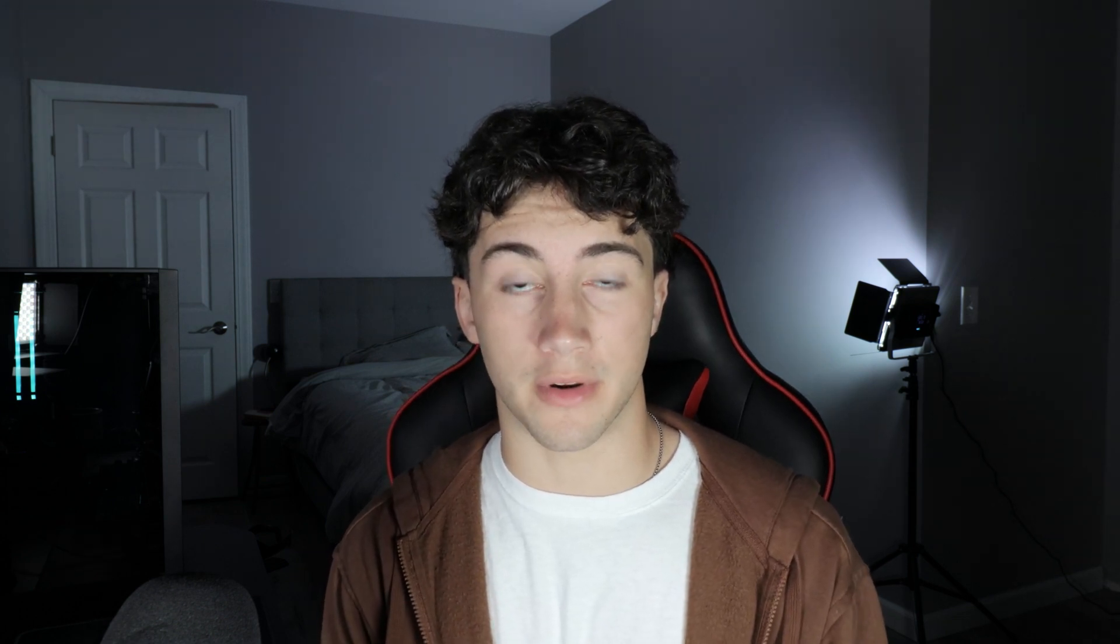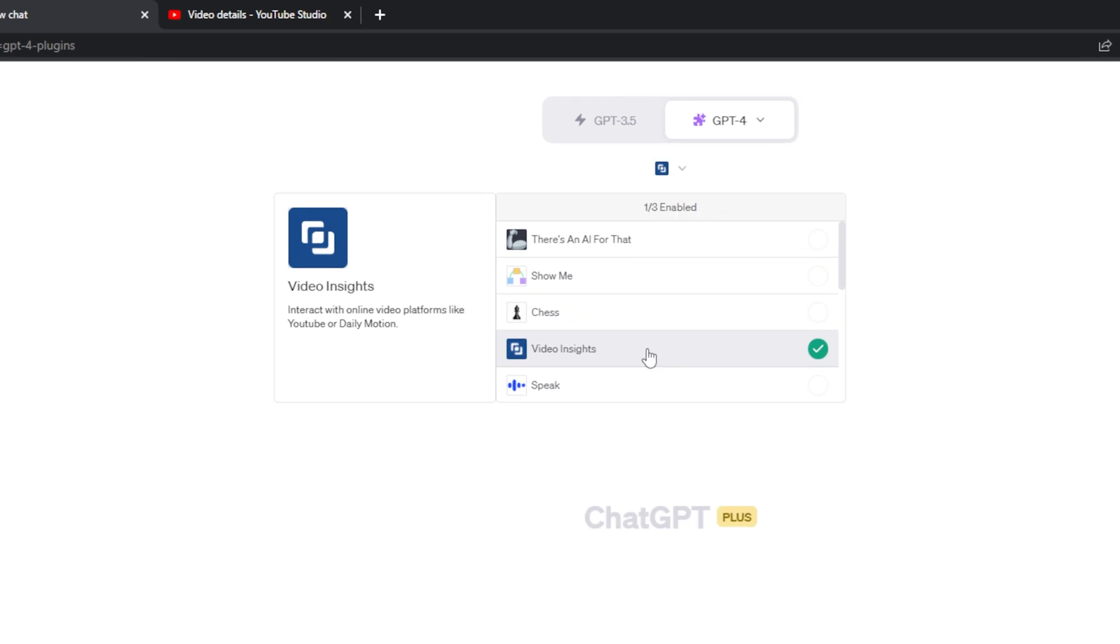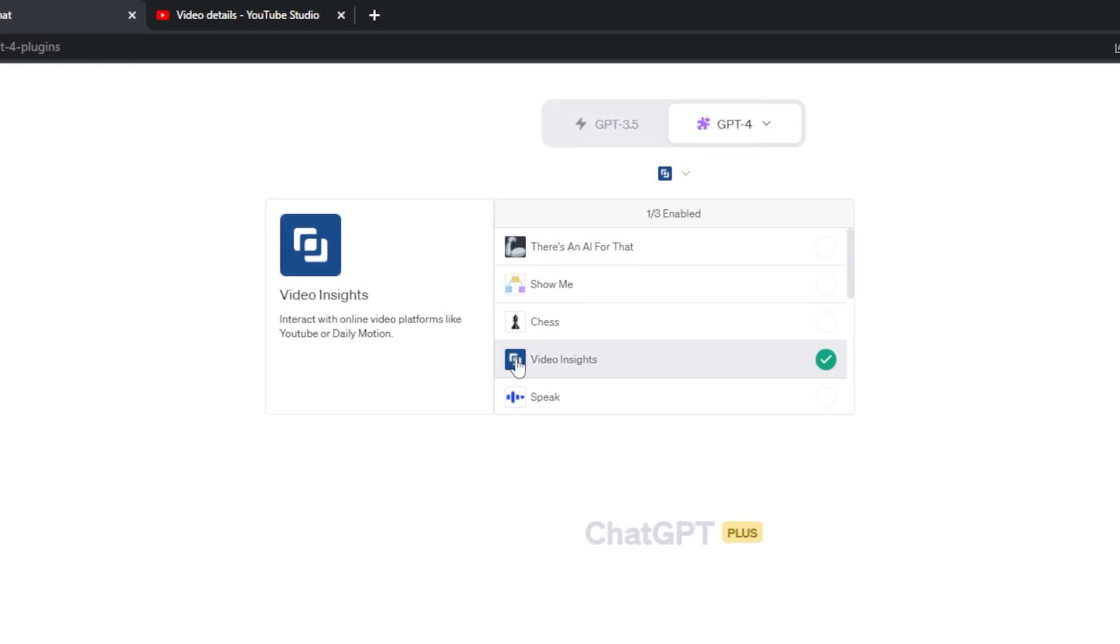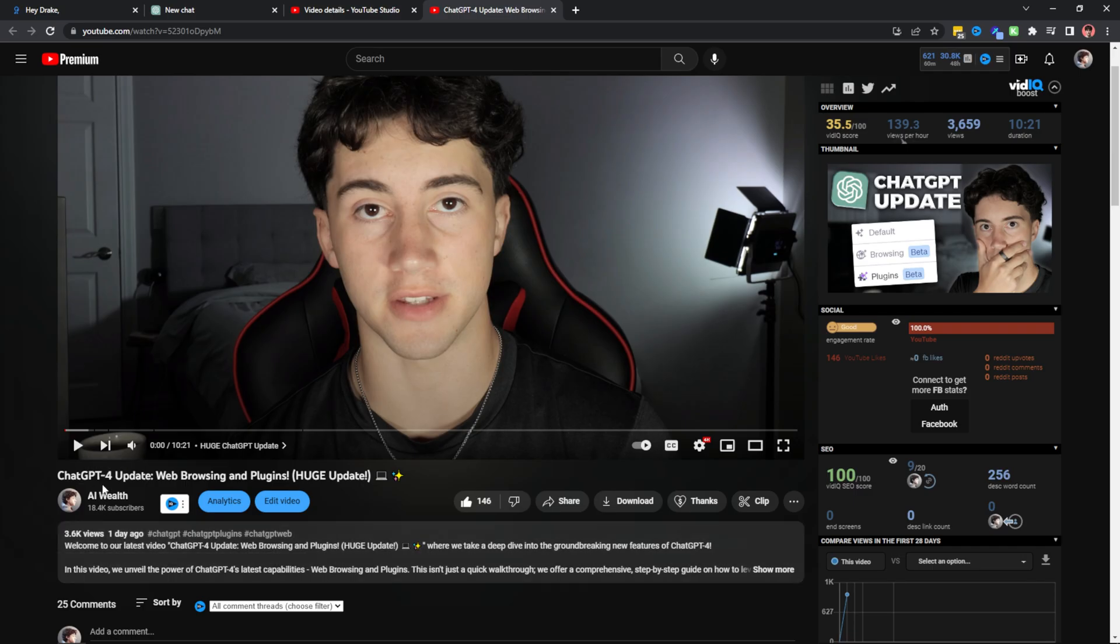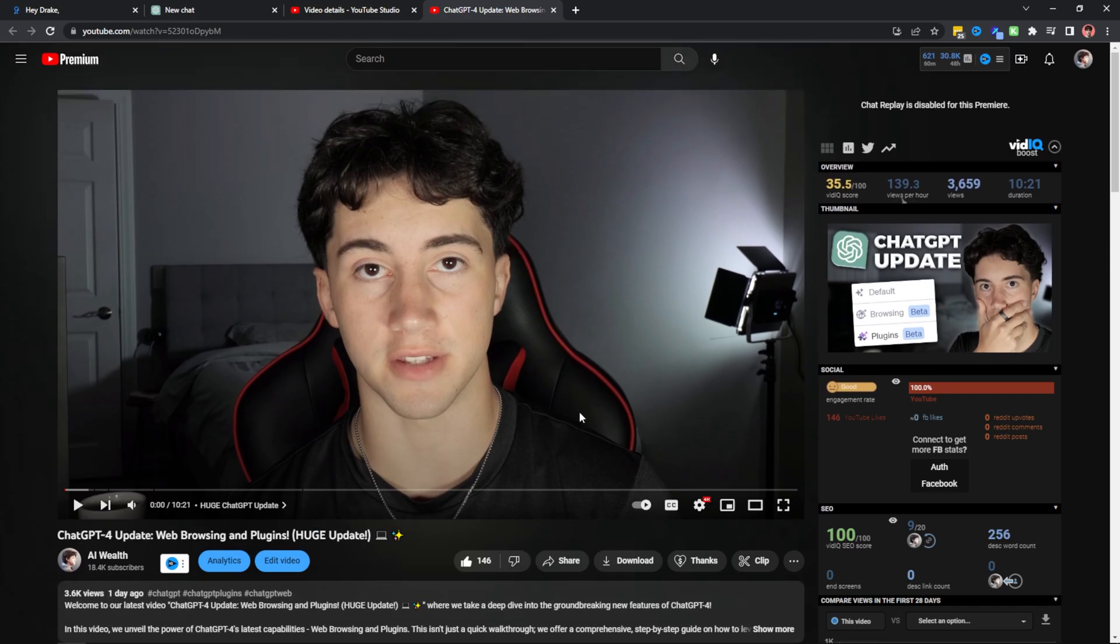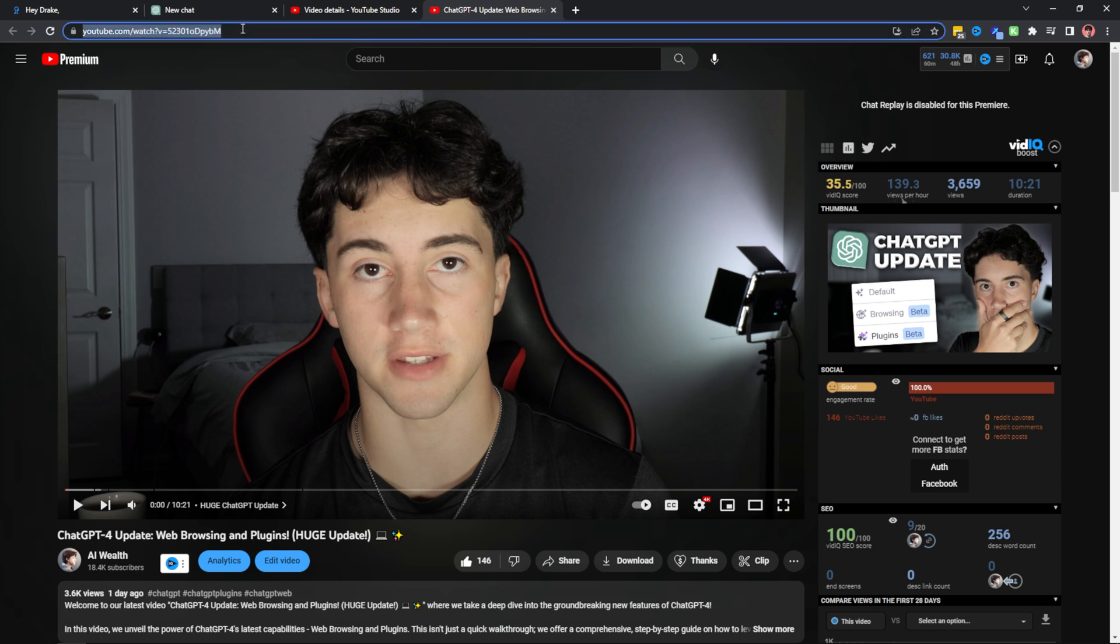ChatGPT plugin number three is Video Insights. This plugin allows you to interact with platforms like YouTube or Daily Motion in order to extract important information such as summaries, metadata, transcripts, you name it. As you can see, I have Video Insights enabled. So I uploaded this video one day ago on my channel and let's say I don't feel like watching it and I want to get a video review.